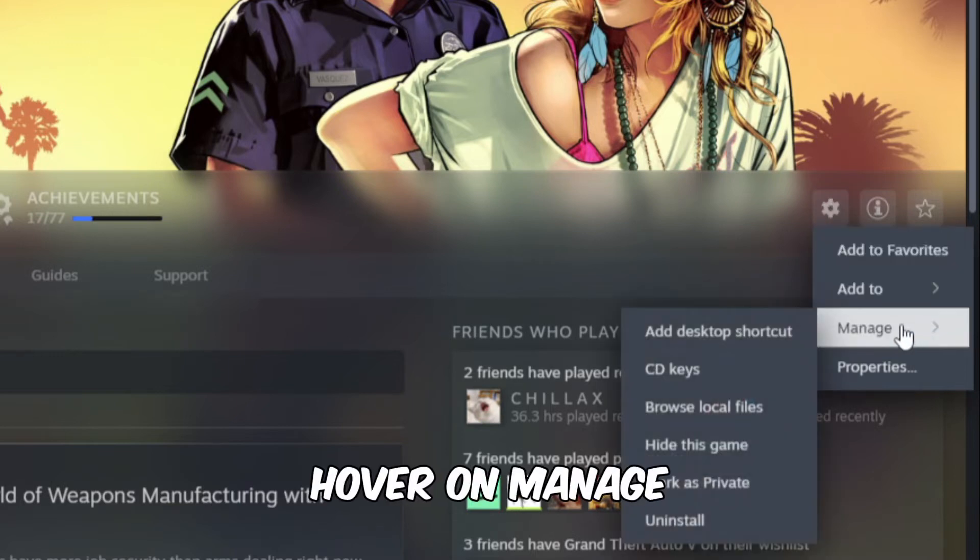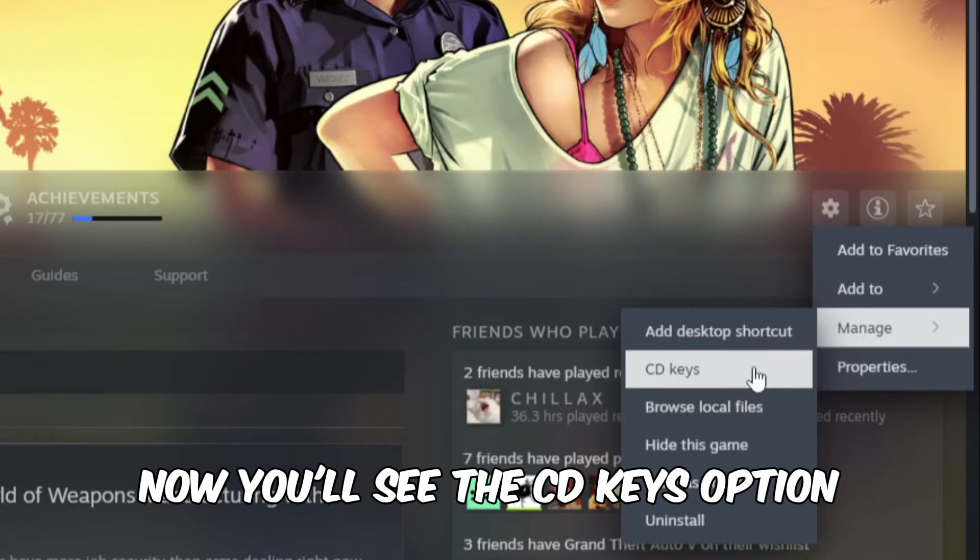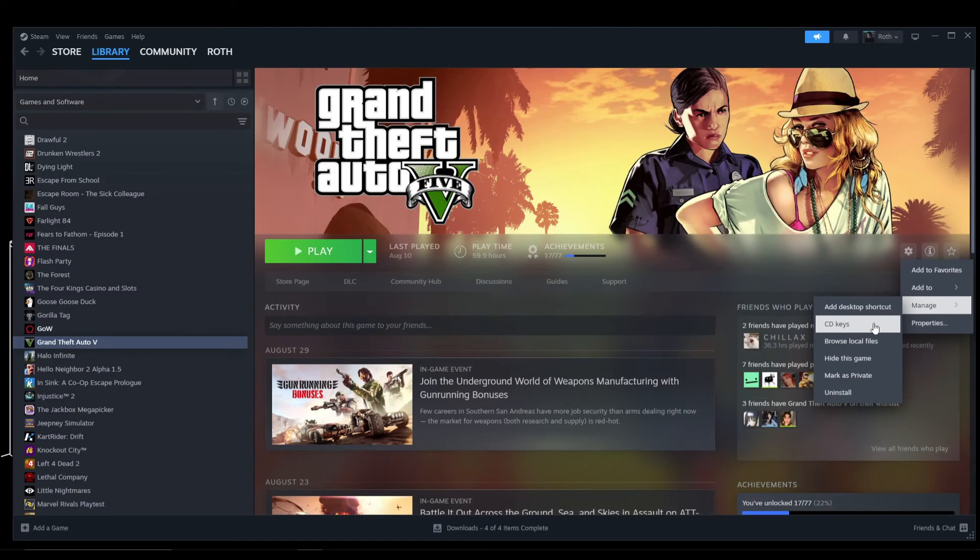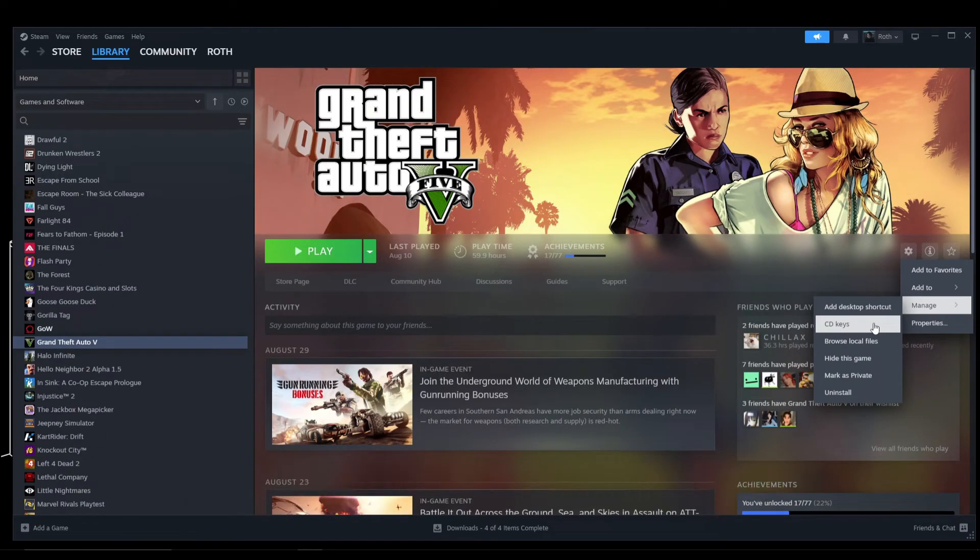As you can see here, we have the CD keys. Now take note that not every game is going to have this. If you right-click and you didn't see this option, that just means that unfortunately the CD key is not available for that game.